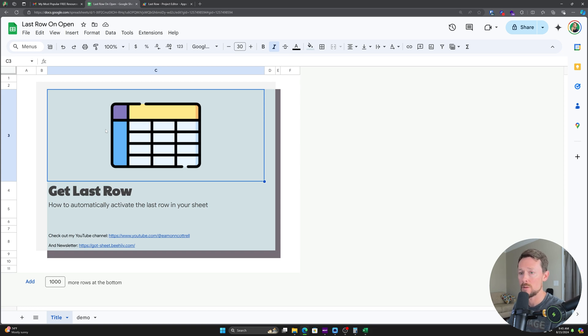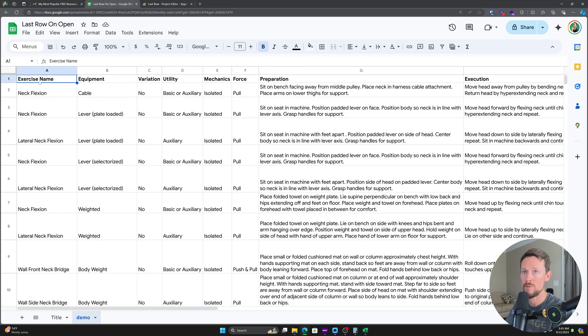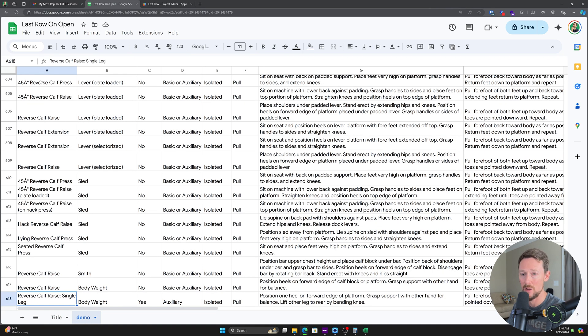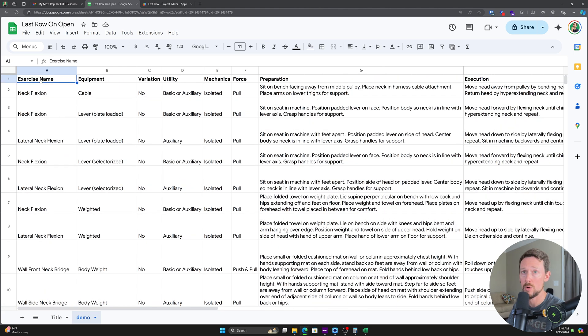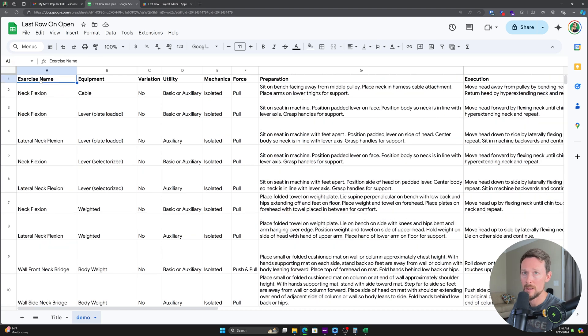Kevin is one of my newsletter subscribers and he asked how to get the last row in a Google sheet automatically. So he knows, as I'm sure a lot of you know, that if you just hold control and press the down arrow, you can go quickly up and down to the next empty cell.